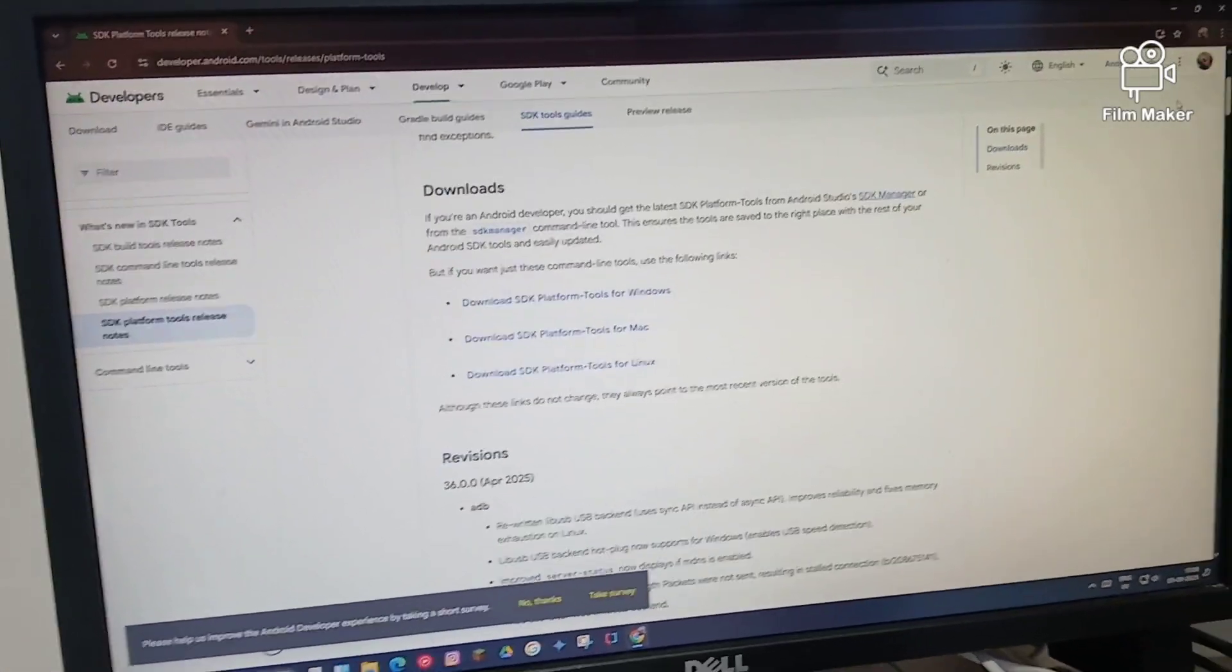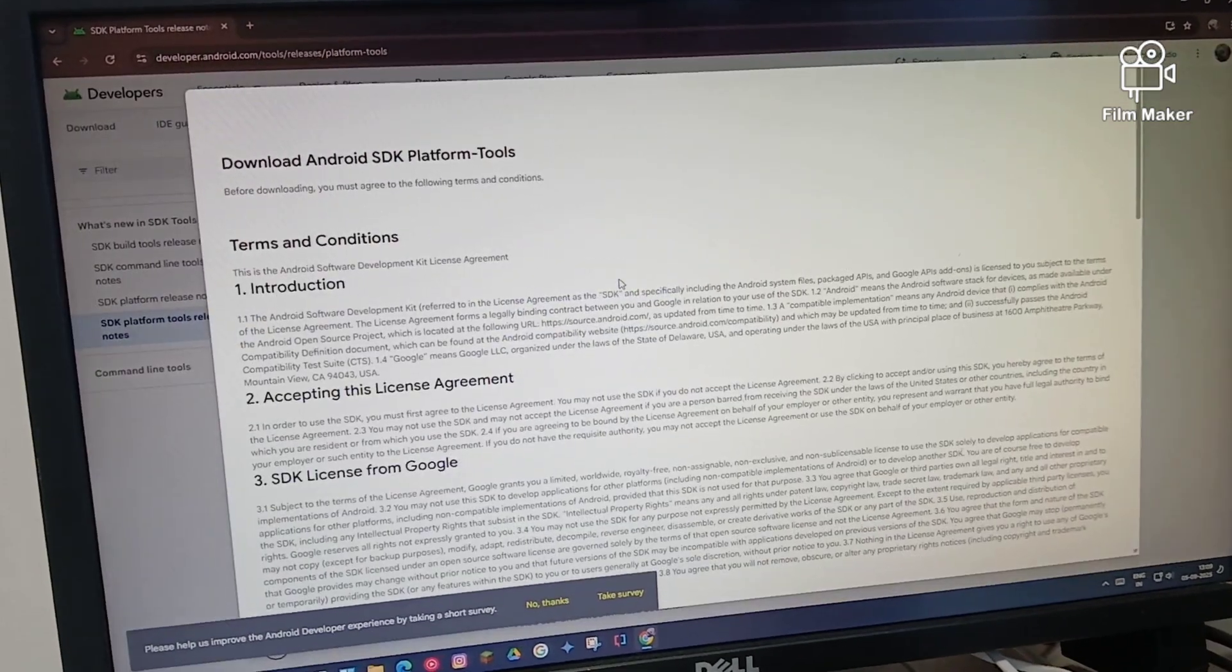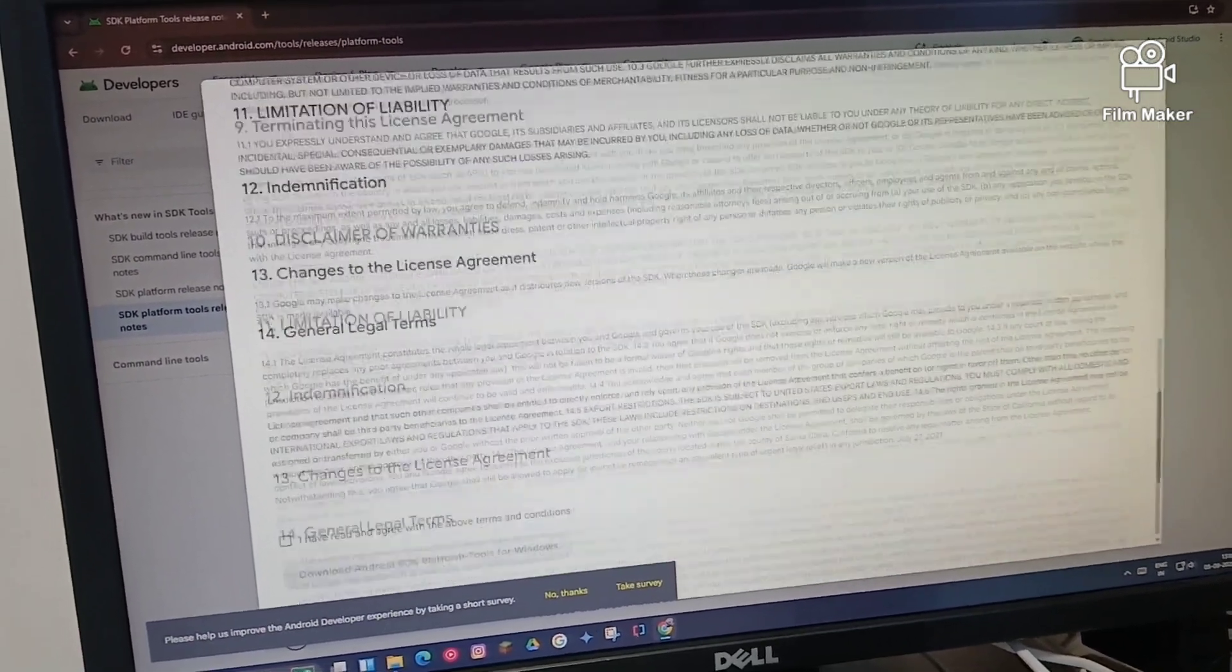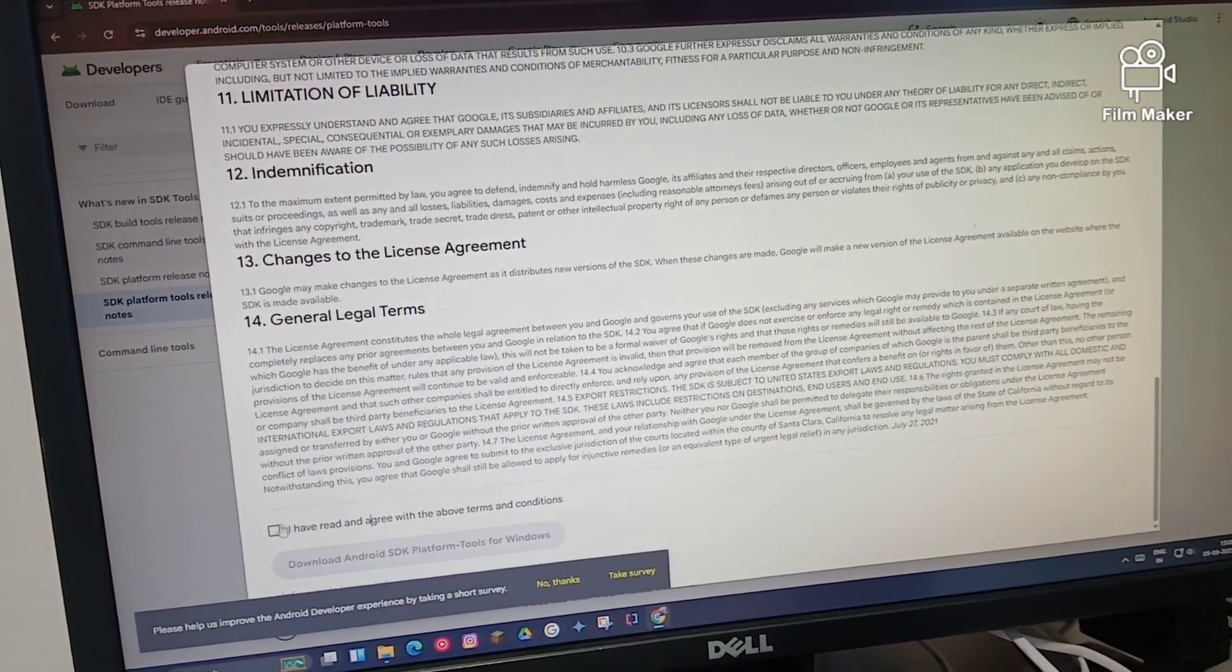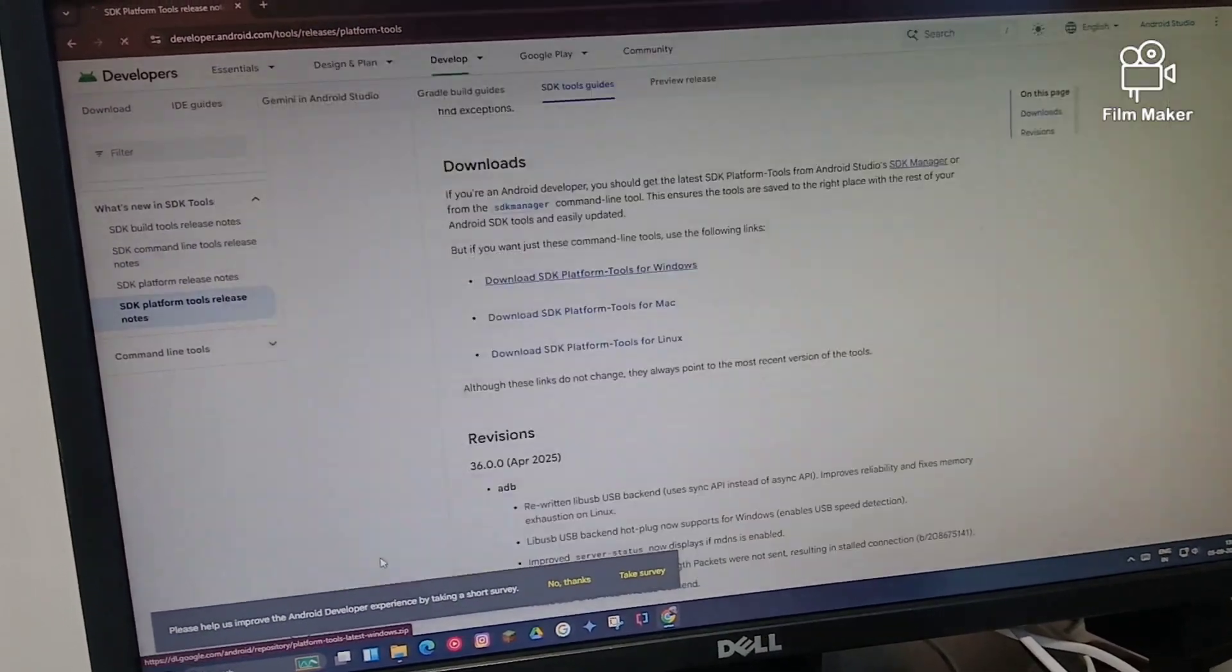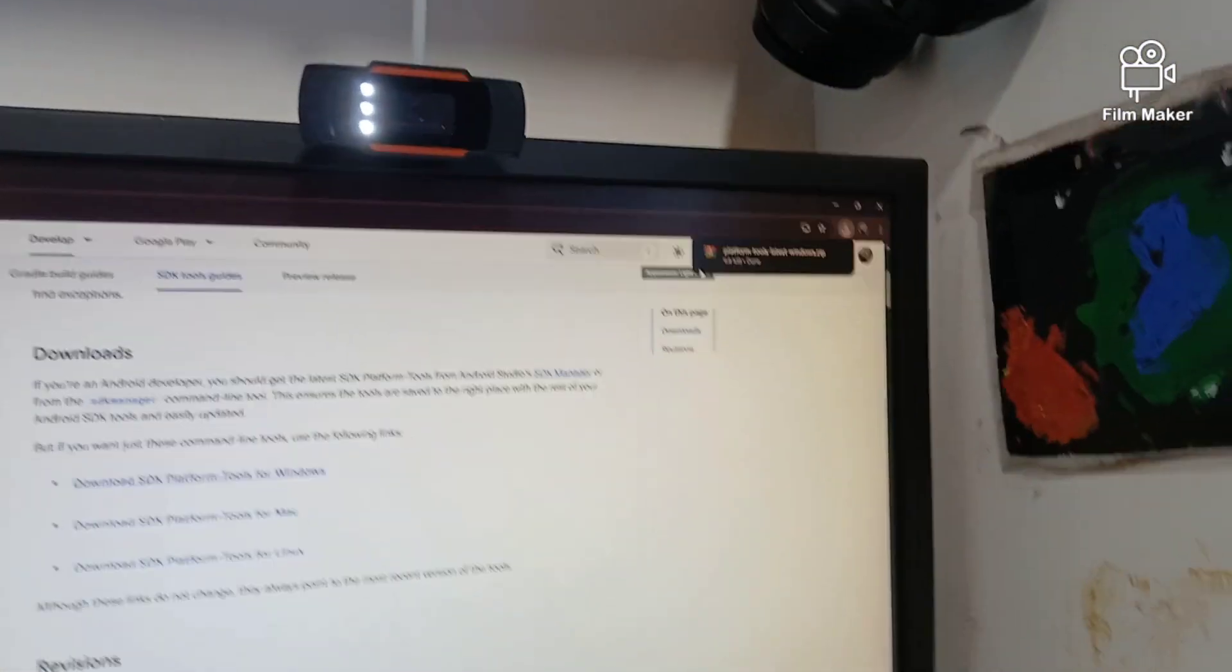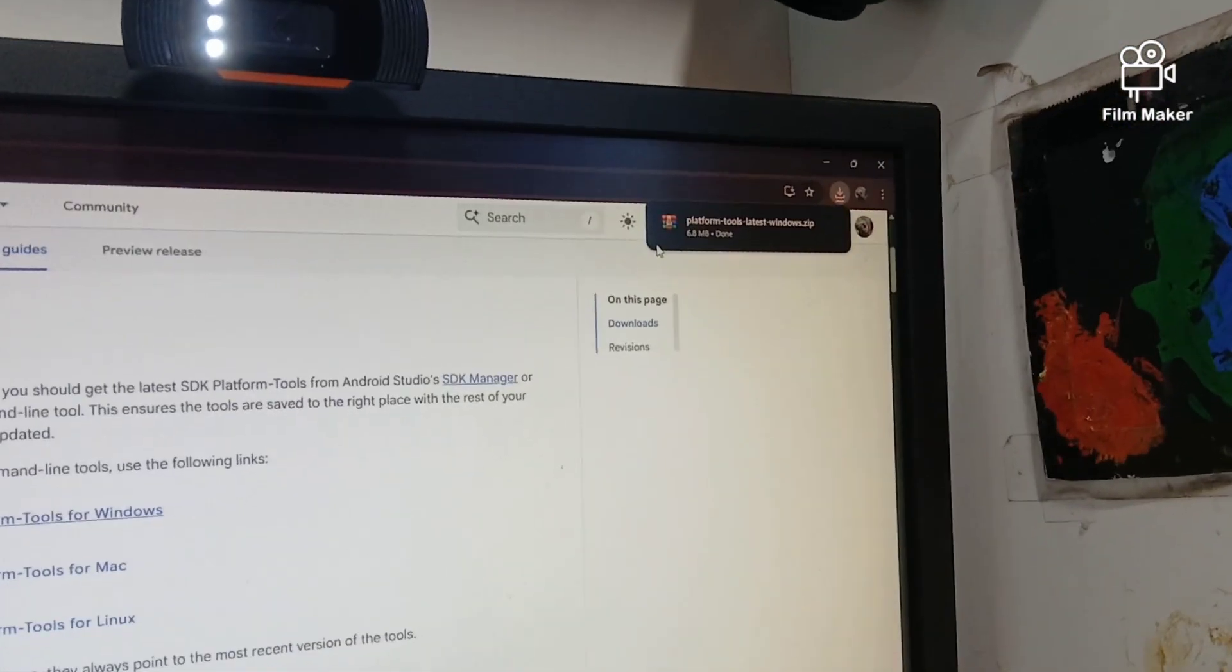Now what you gotta do is go to SDK tools - search for it on Google. You gotta scroll down. I'm just doing the tutorial fast so that you guys know.